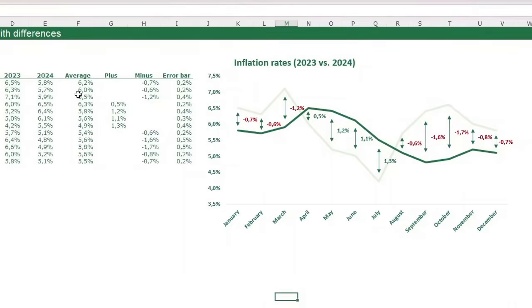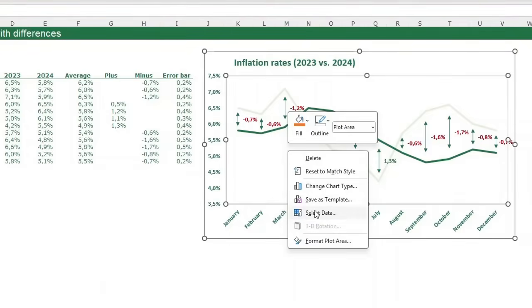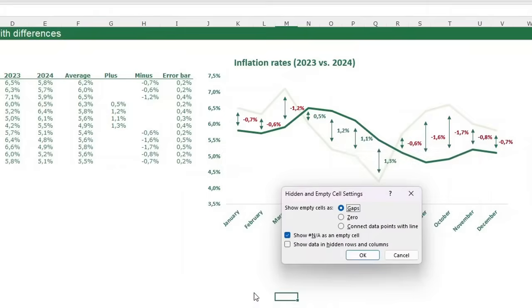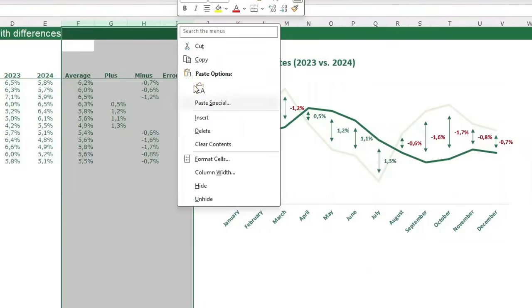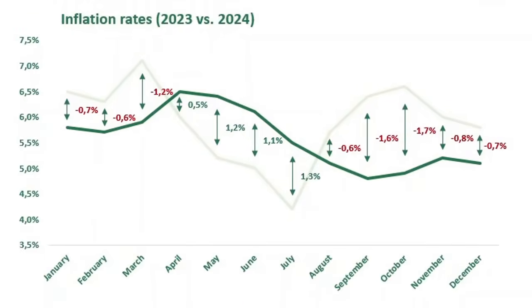The last step is to hide the helper columns — but you can't just hide them or the chart will be ruined. Right-click the chart, go to Select Data, click 'Hidden and Empty Cells', and check 'Show data in hidden rows and columns'. Click OK twice. Now you can safely hide the four helper columns. That's how you create this beautiful line chart showing differences between two lines — hope you learned a lot!